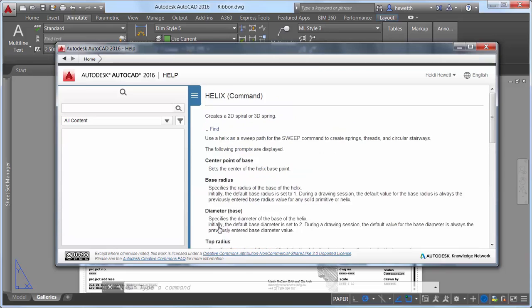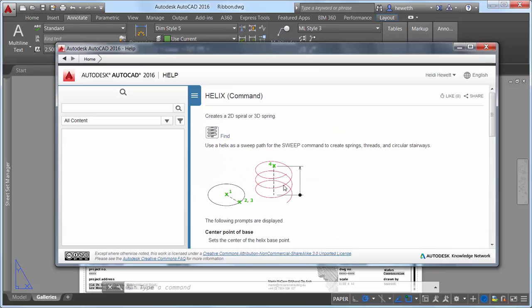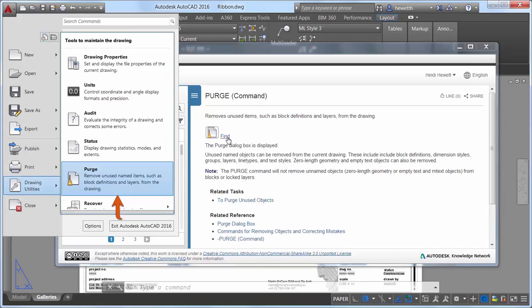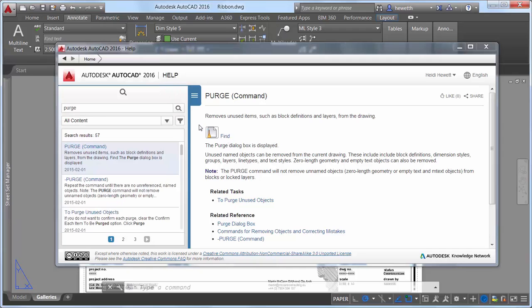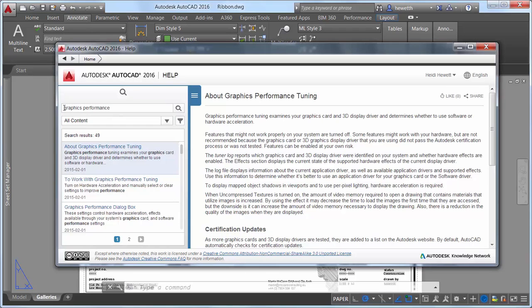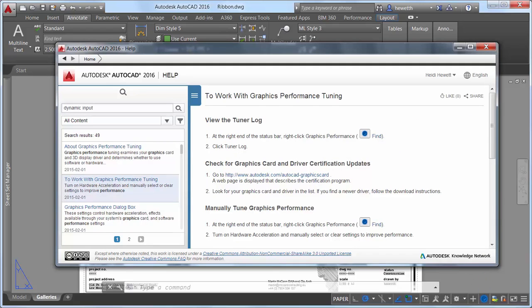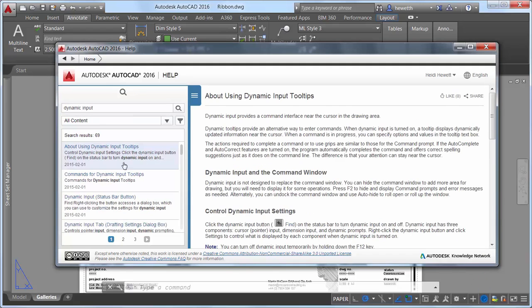When you click on the Find link for a tool in the help window, an animated arrow points to the location of that tool in the quick access toolbar or ribbon. In AutoCAD 2016, this functionality has been extended to include the application menu and status bar. If an icon is available in the status bar but not currently visible, the UI finder will point to the customization status bar icon.